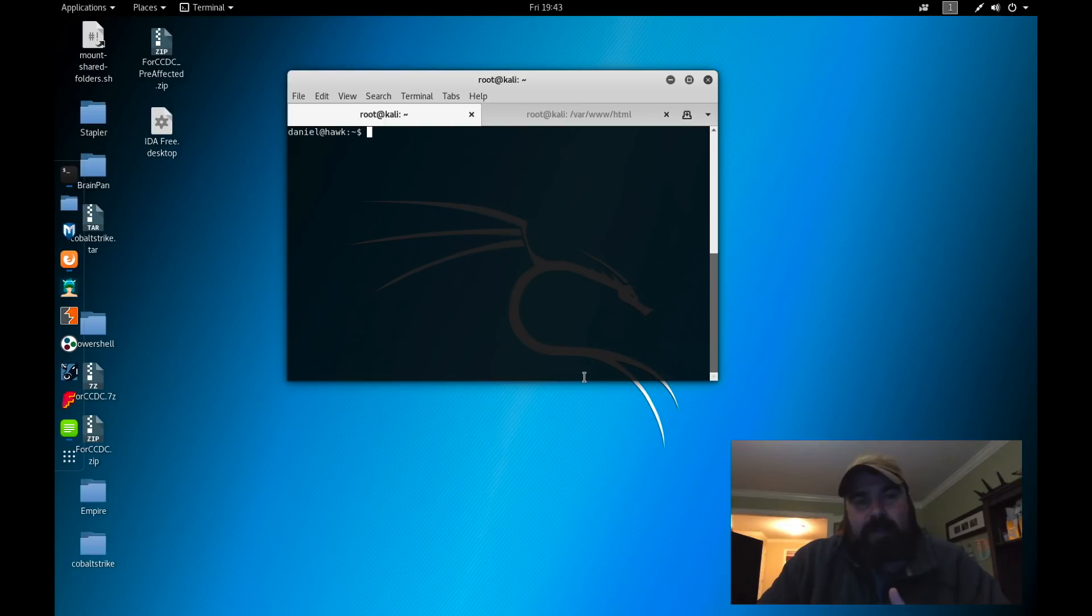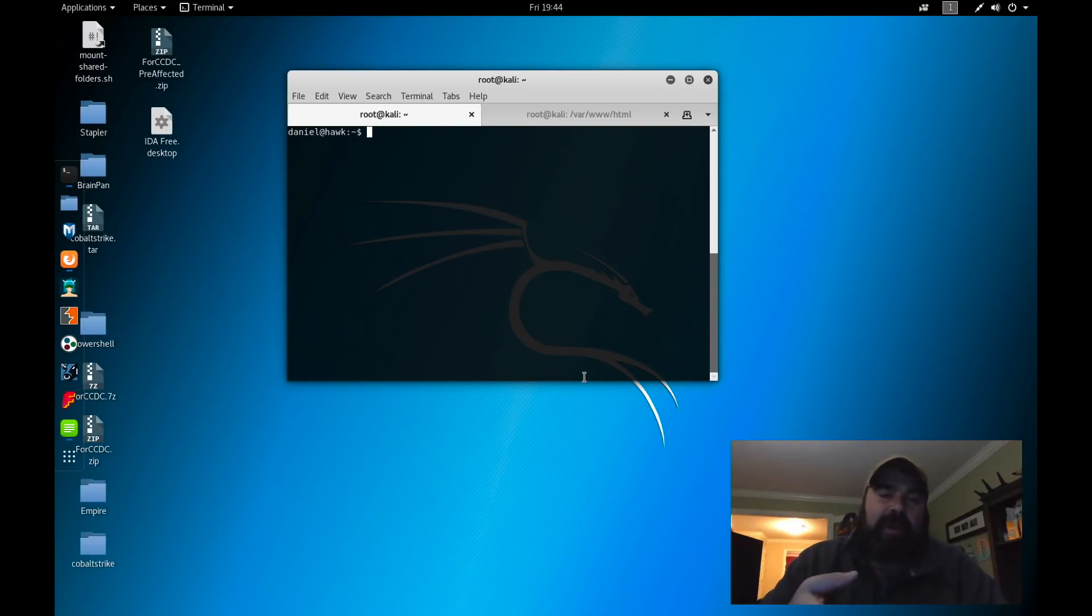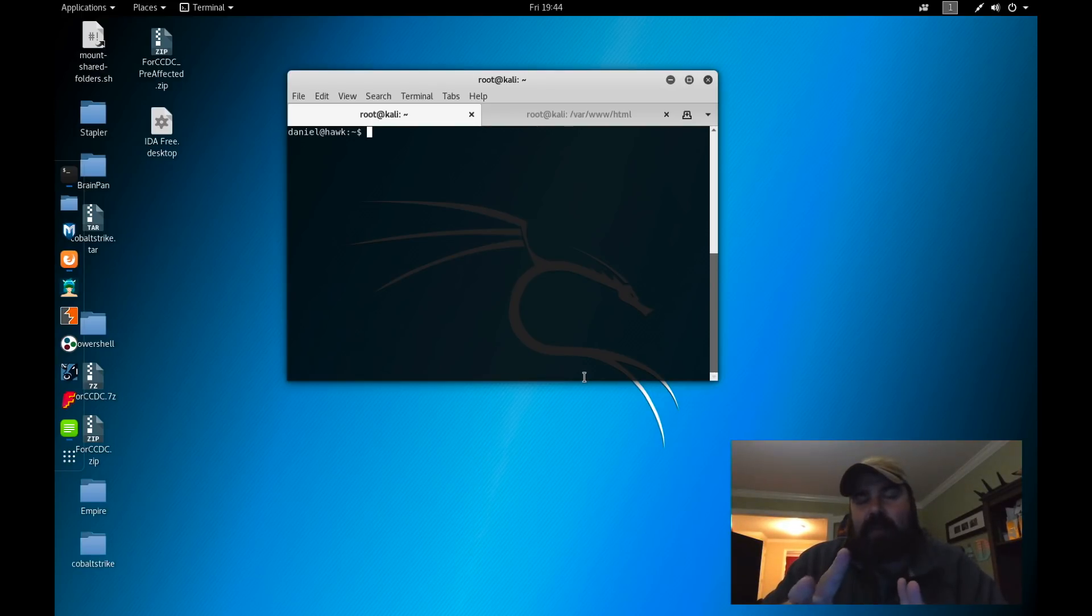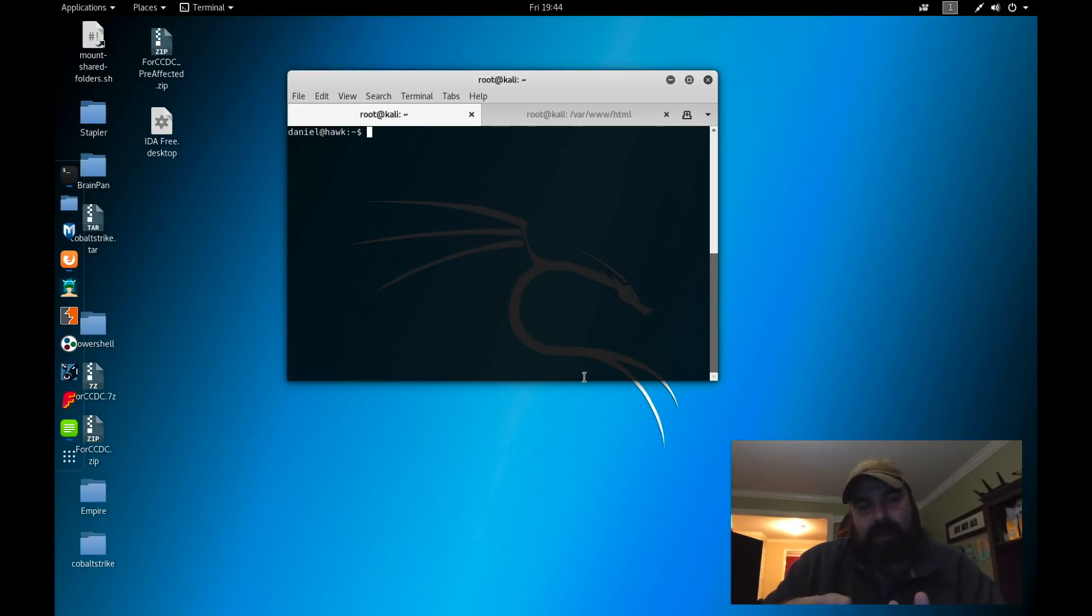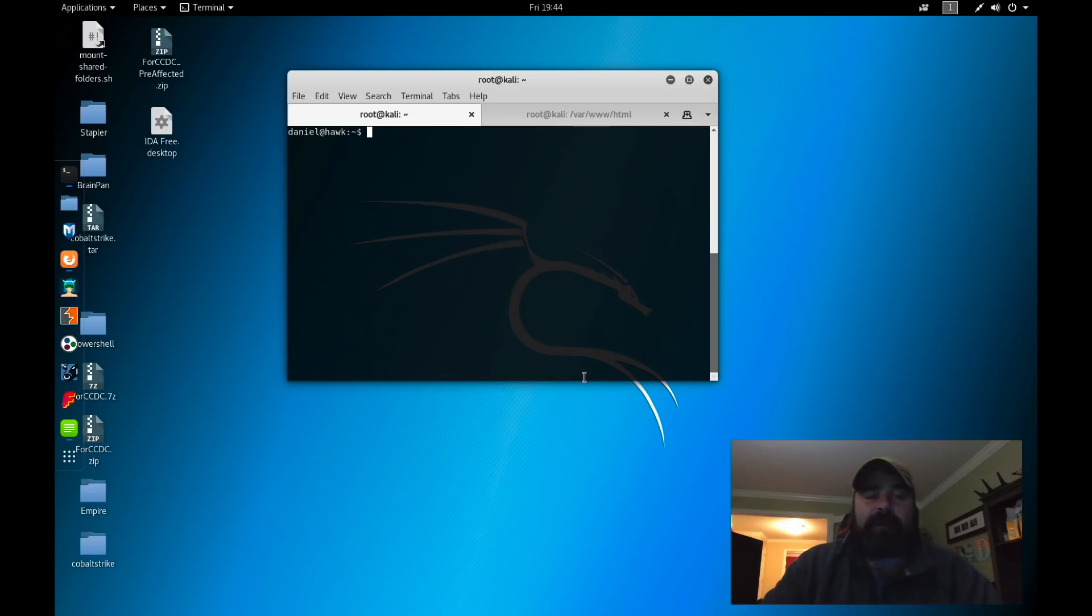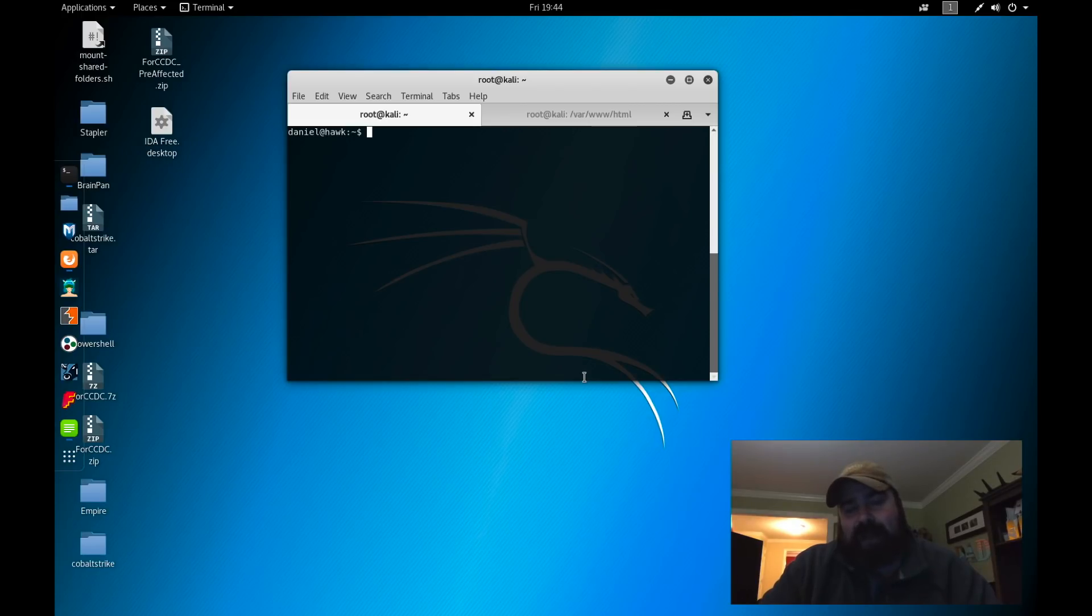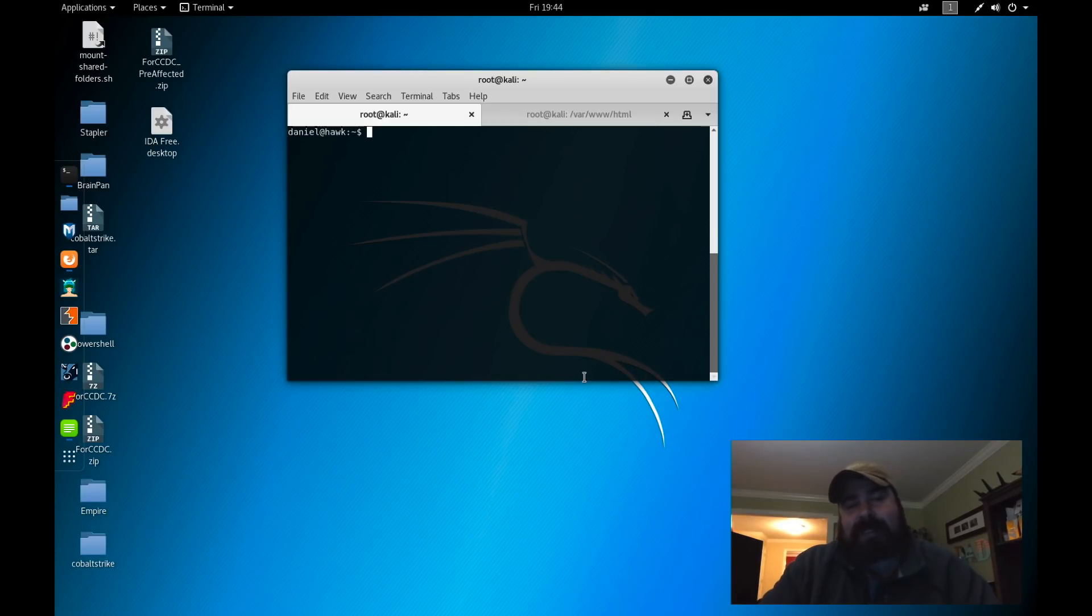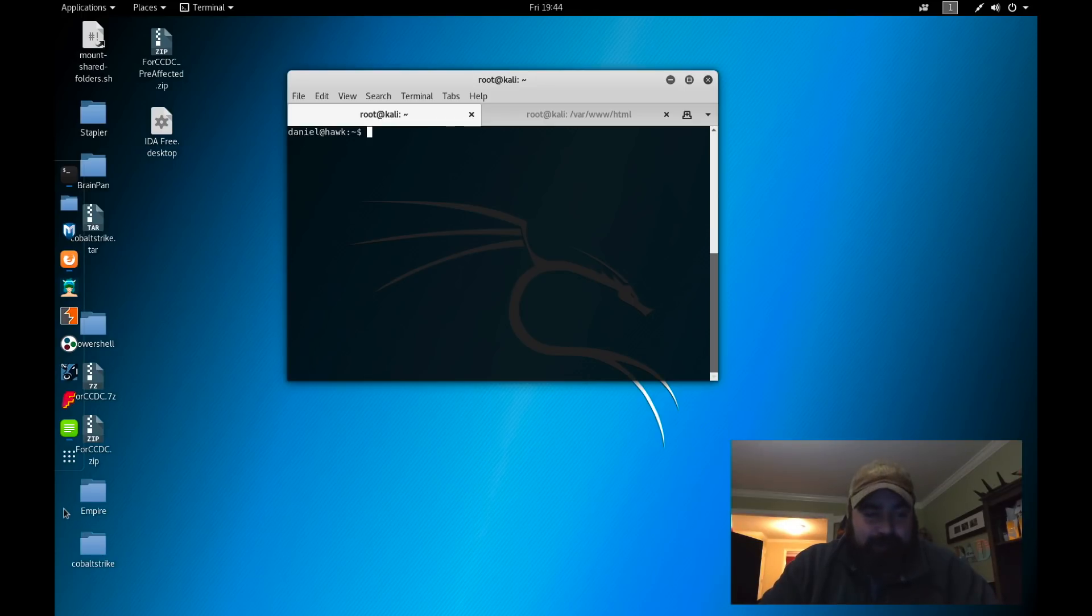So far we enumerated port 21, port 22 - well, we're using 22 for SSH - we enumerated port 80, and that's how we got our initial web shell. We kind of checked out port 8082, but we really couldn't do much with it because it's blocking external connections. One of the things we could look at doing with Daniel is we can set up a reverse tunnel.